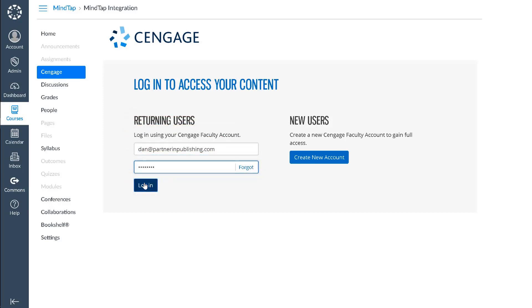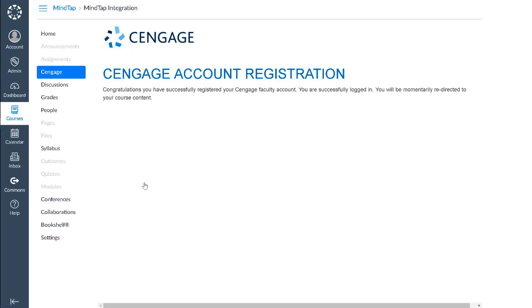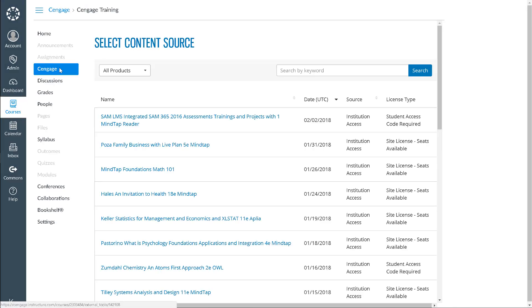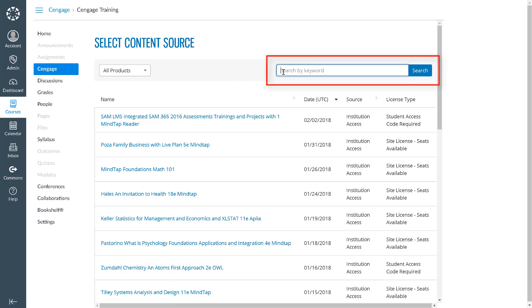You will receive a confirmation message that you have successfully registered your account. A list of available courses will appear. This list is based on courses that were made available to your institution. If you do not see your course listed, please contact your Cengage learning consultant.